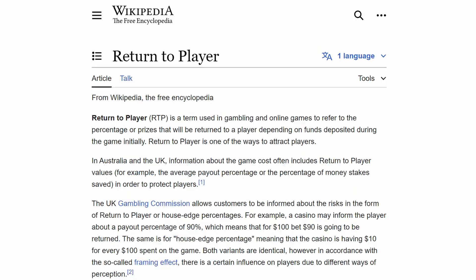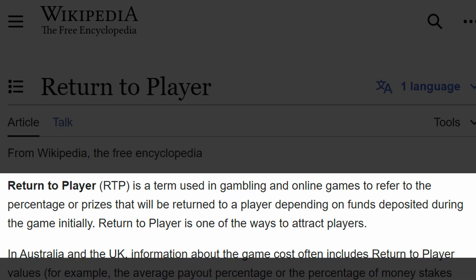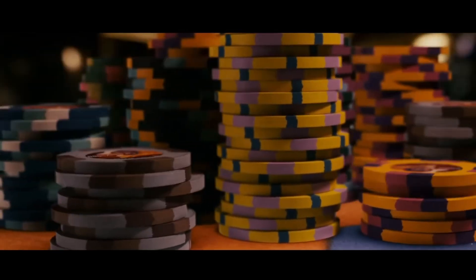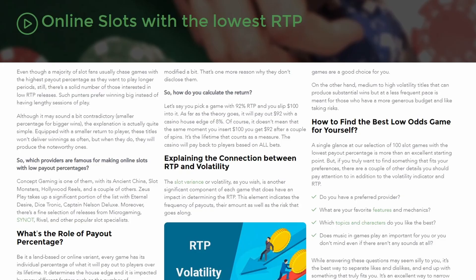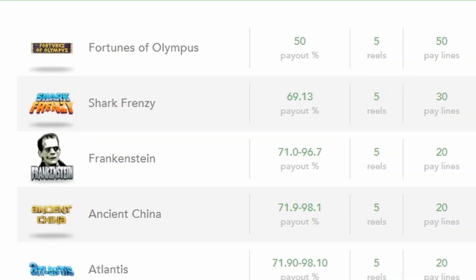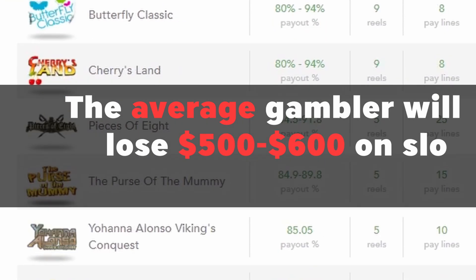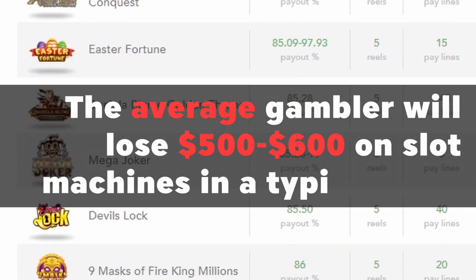Every slot machine has this thing called a return to player percentage, which is essentially the amount of money that the machine pays out compared to what it brings in. In other words, if a machine has an RTP of 95%, that just means that for every $100 you spend, you're going to get back on average $95. Slots are basically a losing proposition.